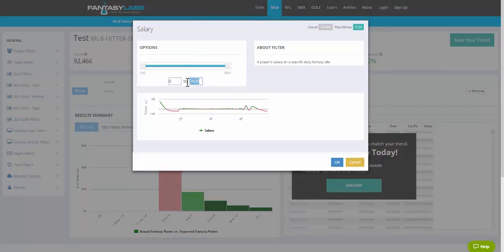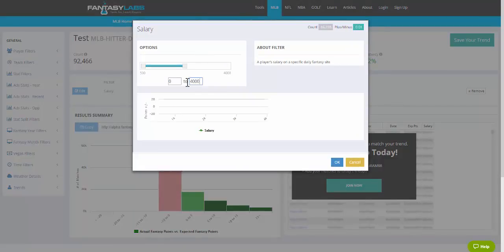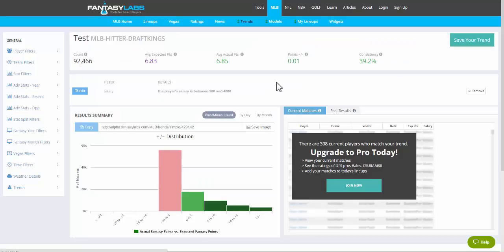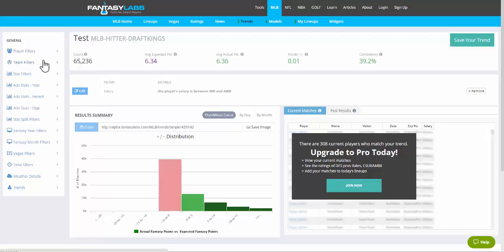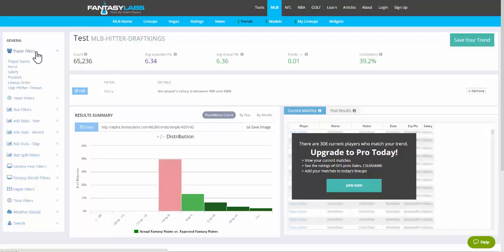We can change this salary here to, let's say, we only want to look at batters who are $4,000 or below. They're expected to score 6.34 points, and they scored basically that amount.